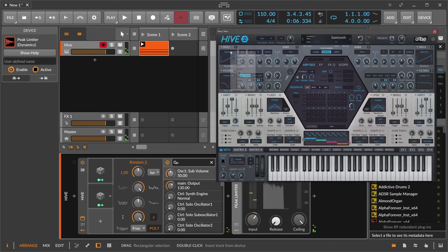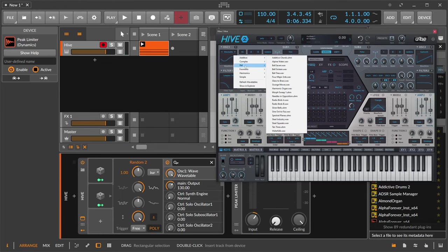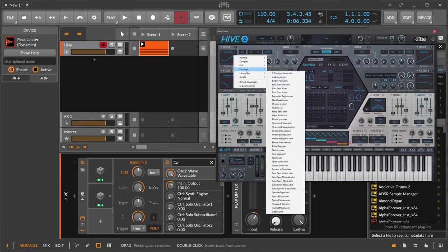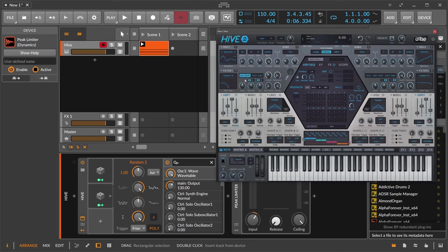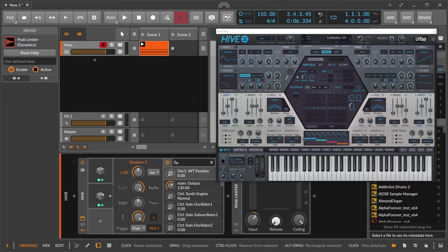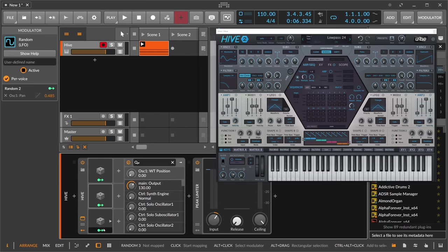Maybe switch here to wavetable so we can move the wavetable position. I'm using here formants, Parkbox maybe. So we can switch through the wavetable. And because this is now polyphonic, each note, each voice gets its own wavetable position, which is really nice.